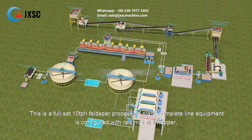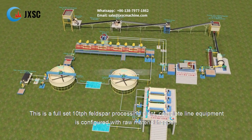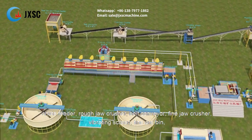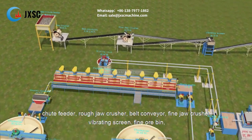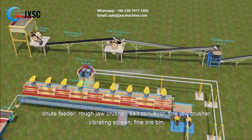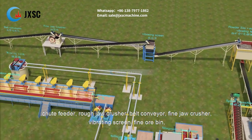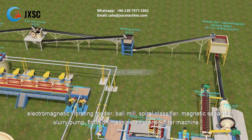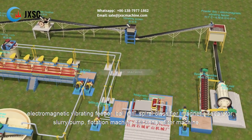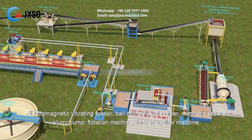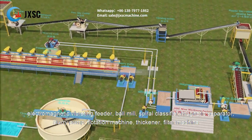This is a full-set 10 tph feldspar processing plant. The complete line equipment is configured with raw material hopper, chute feeder, rough jaw crusher, belt conveyor, fine jaw crusher, vibrating screen, fine ore bin, electromagnetic vibrating feeder, ball mill, spiral classifier, magnetic separator, slurry pump, and flotation machine.